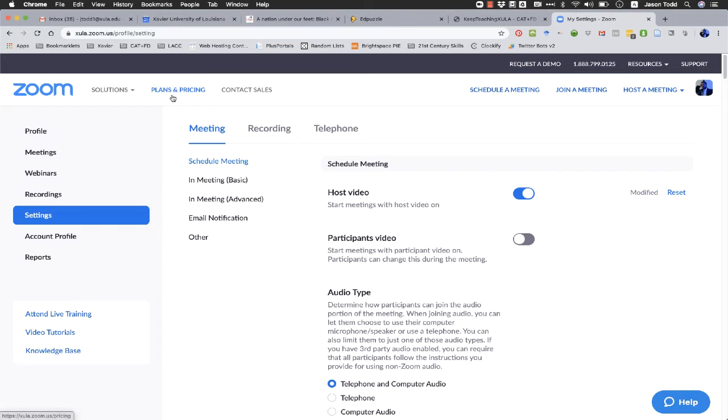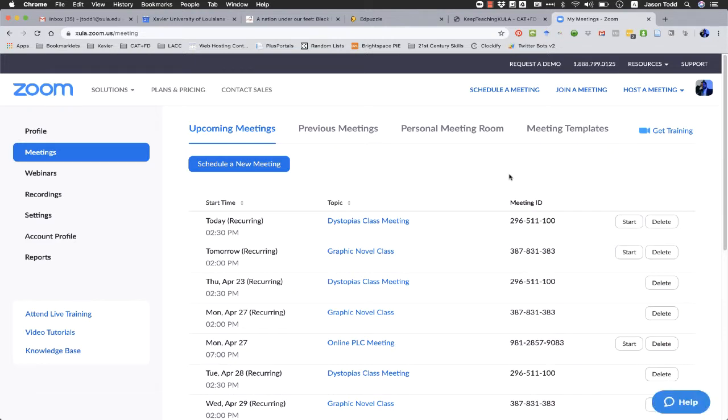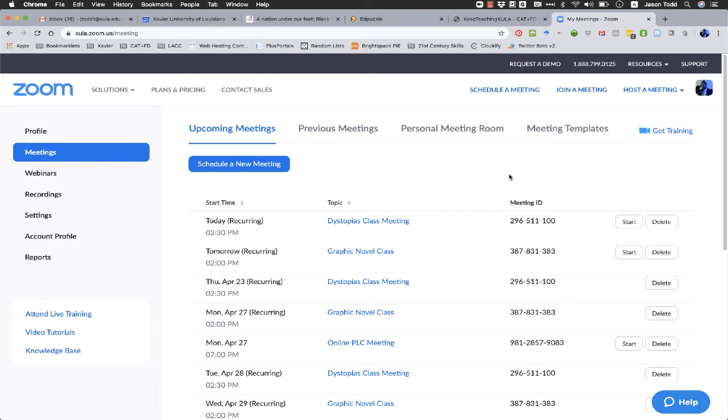Now there are two ways to set up polls for your classes and meetings. You can set them up ahead of time or you can do them on the fly in the middle of class. It's really not too complicated to do them in the middle of class, but it does obviously take a little bit of focus. If you're trying to talk and do them at the same time, it's a bit of a challenge. But if students are doing something else while you're setting up your poll, it's really not that difficult to do them as you're going.